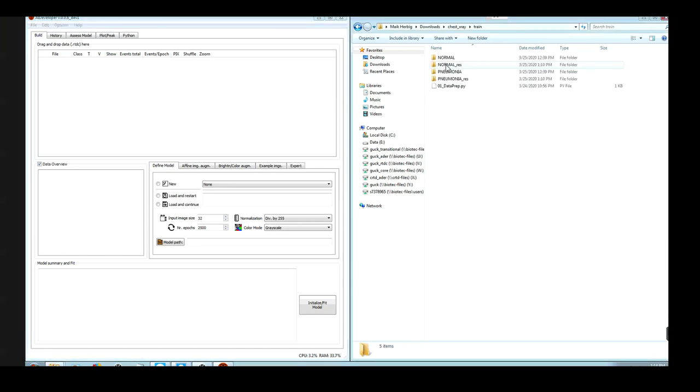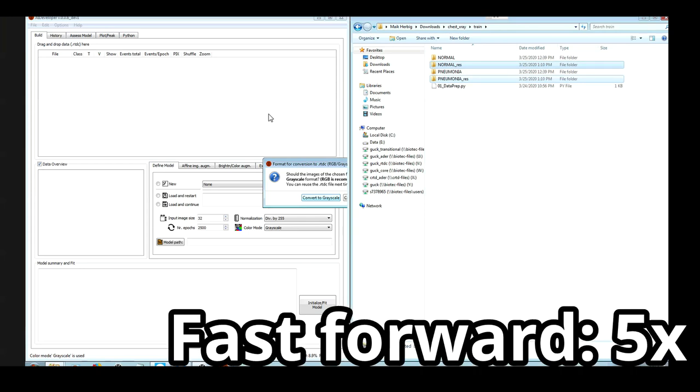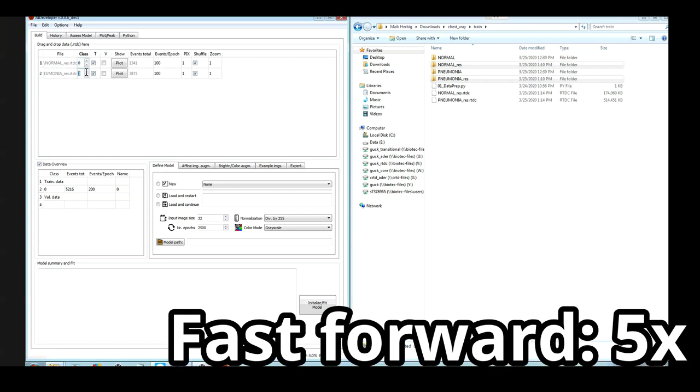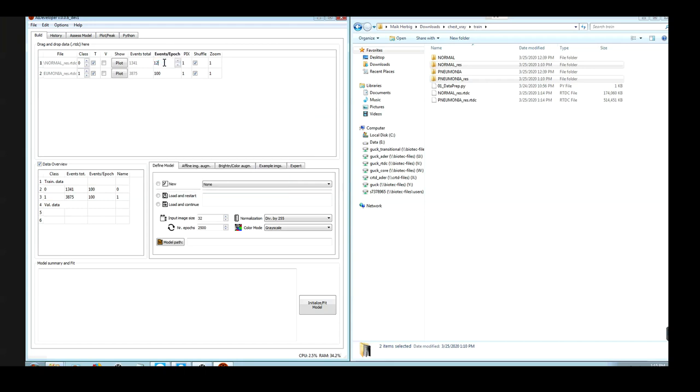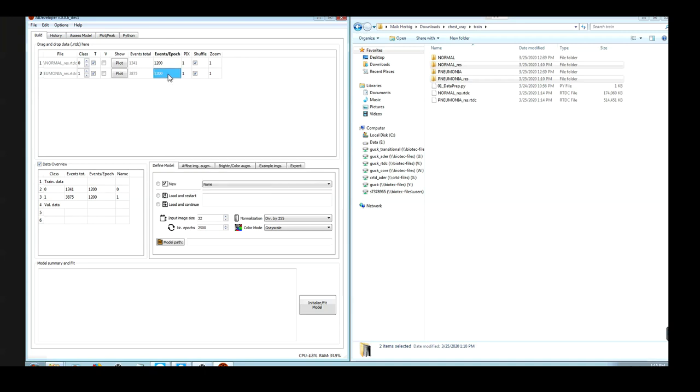Now let us insert the training data for normal and pneumonia, and select convert to grayscale as all these images are grayscale images. So this is training data. As you can see, there is a class imbalance. Therefore I would like to shuffle the dataset for each training iteration, and I just use 1200 images. So AI developer will sample random 1200 images from the available 3875 images in this case.